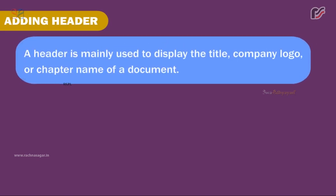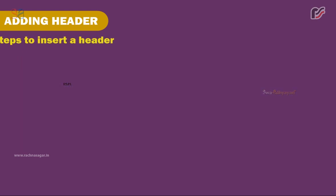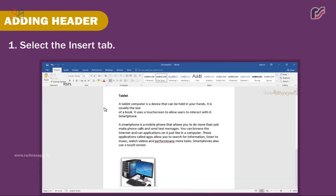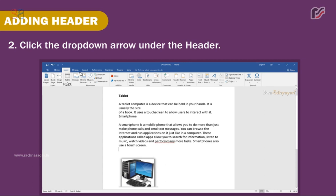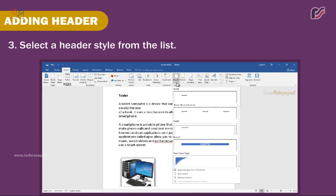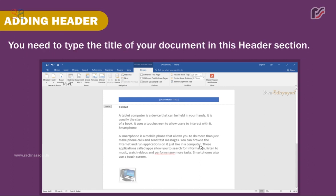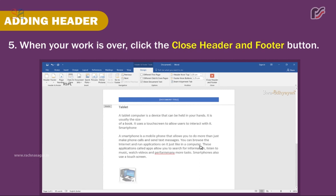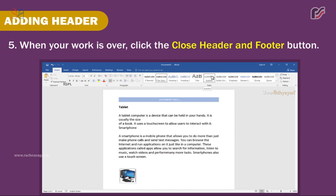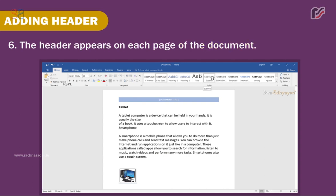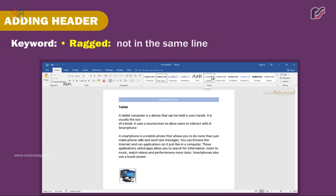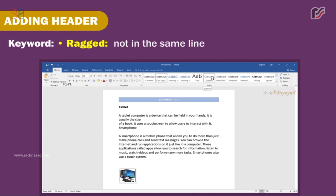Adding a Header. A header is mainly used to display the title, company logo, or chapter name of a document. Steps to insert a header: 1. Select the Insert tab. 2. Click the drop-down arrow under Header. 3. Select a header style from the list. 4. When the header is inserted, the insertion point appears in the header — type the title of your document. 5. When finished, click the Close Header and Footer button. 6. The header appears on each page of the document. Keyword: Ragged — not in the same line.